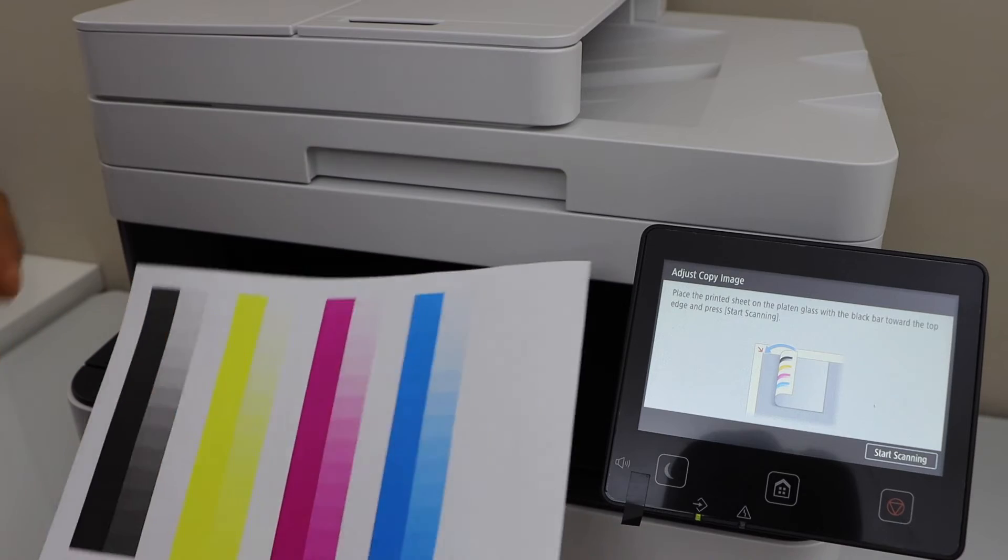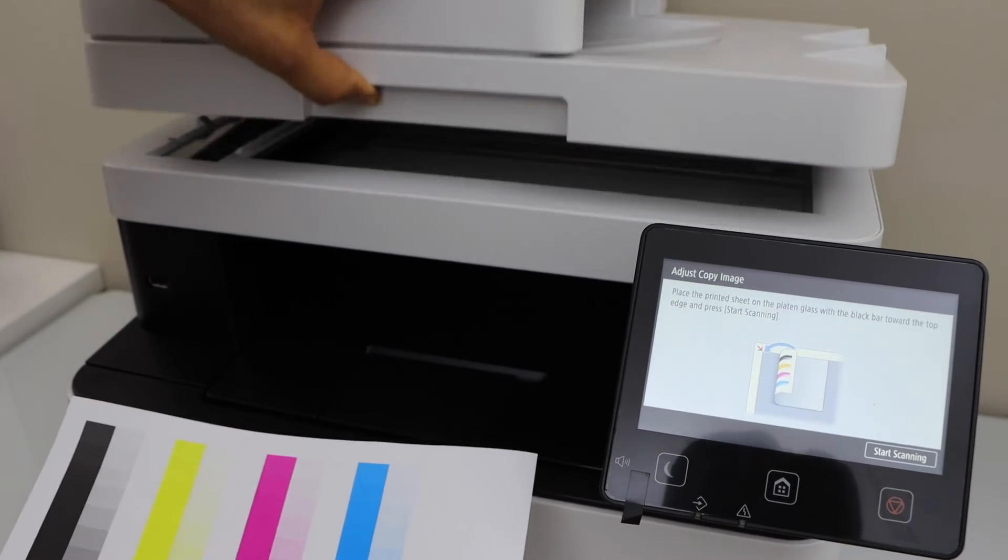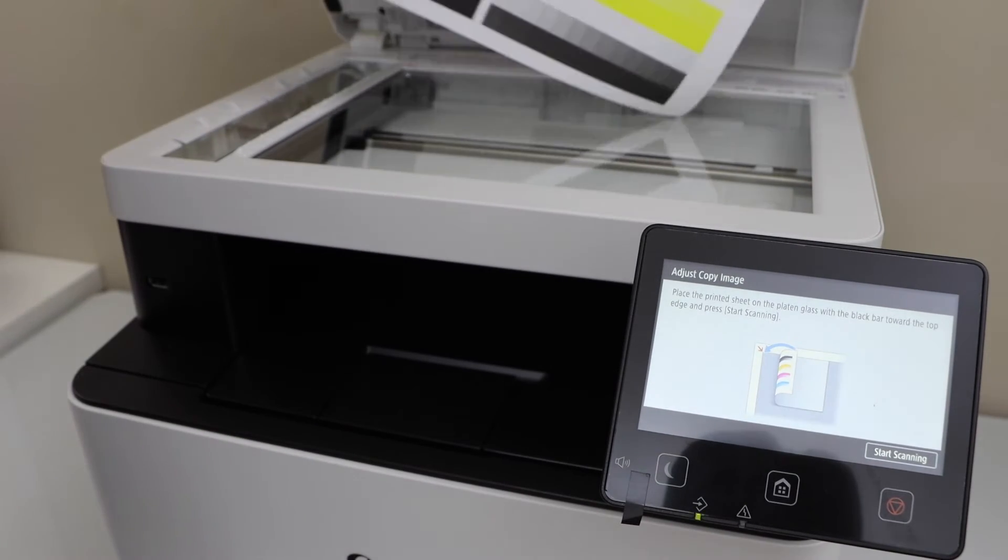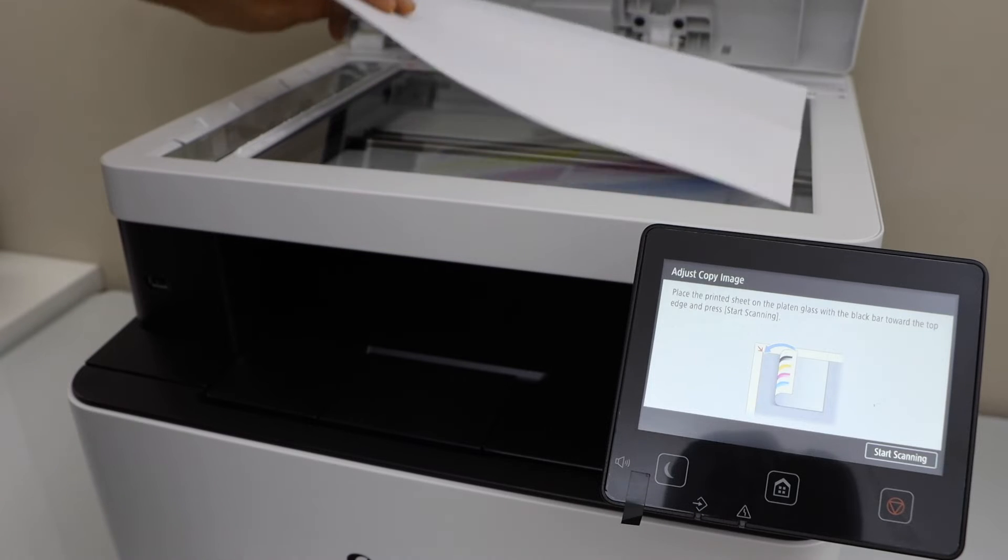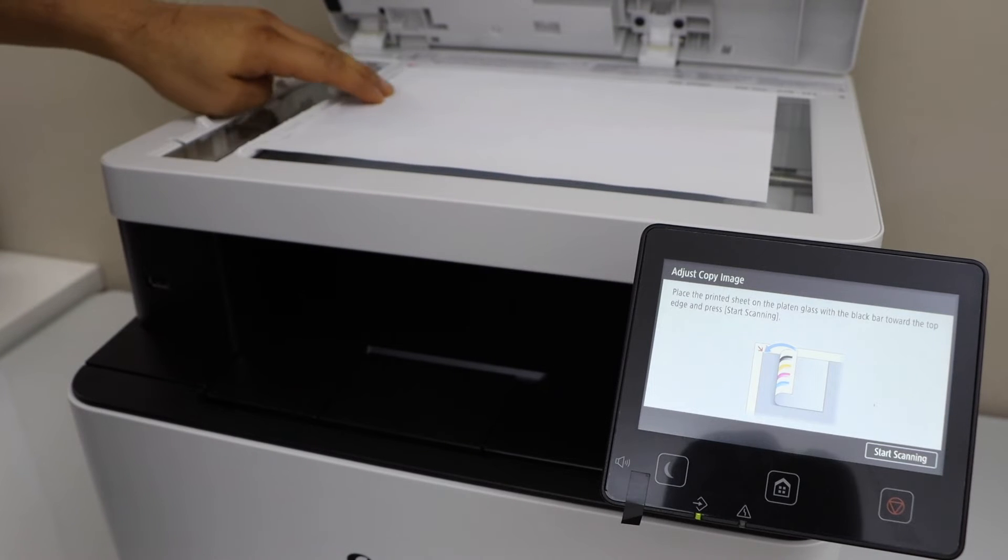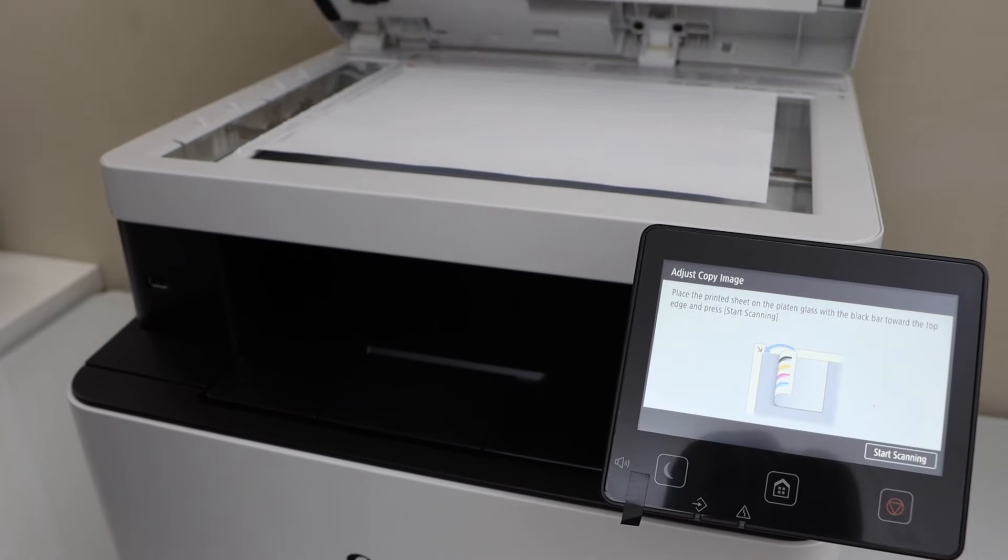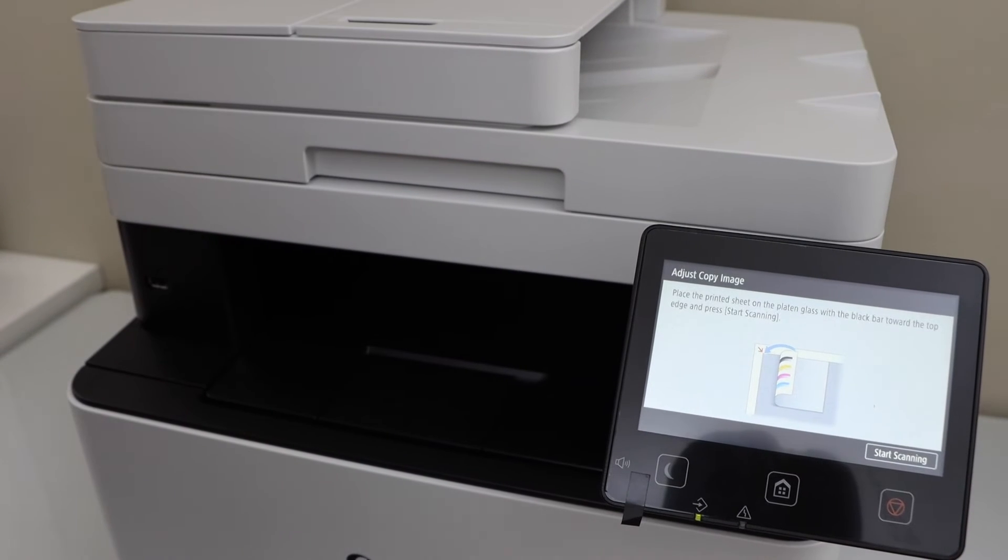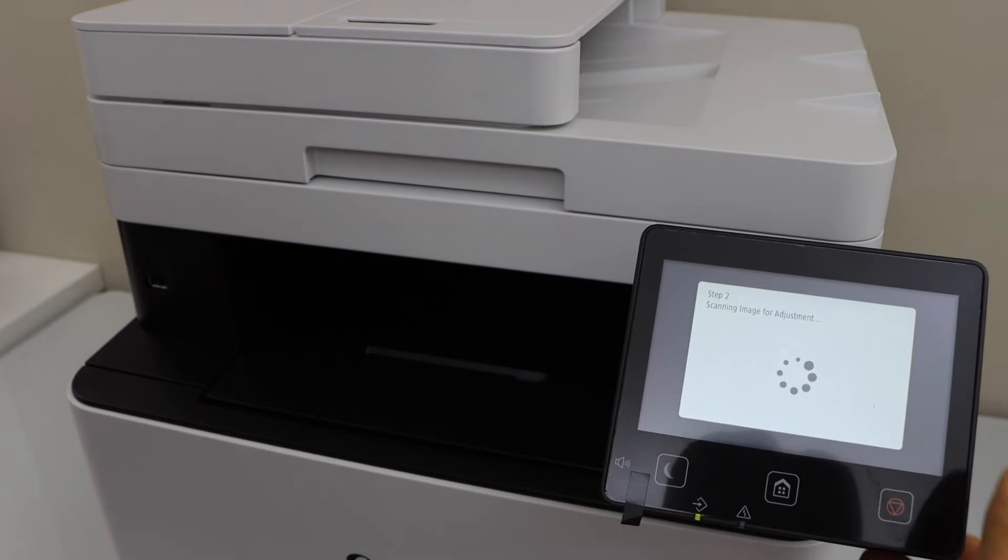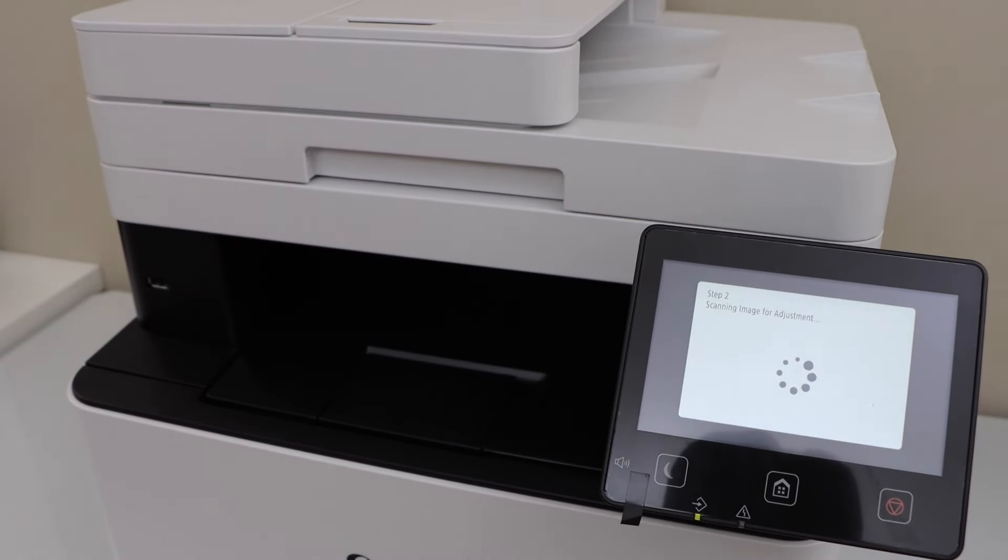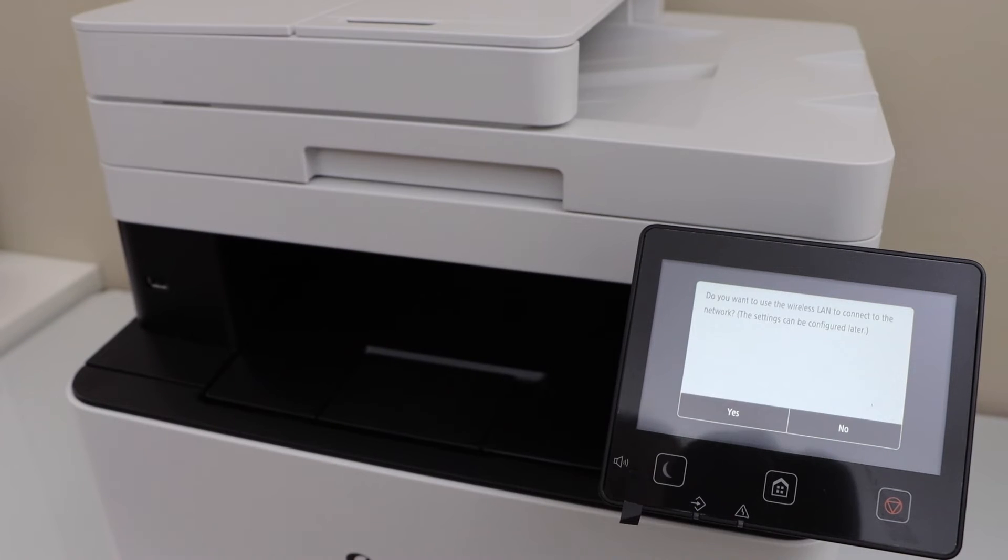Once you see this alignment sheet, open the lid. Now place it like this, so it should be in this format. The black should go that side on the corner. Click on start scanning. Alignment for the print quality is done.